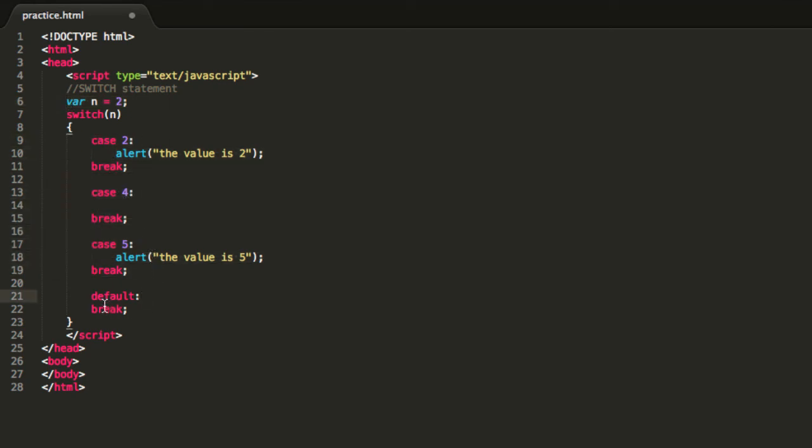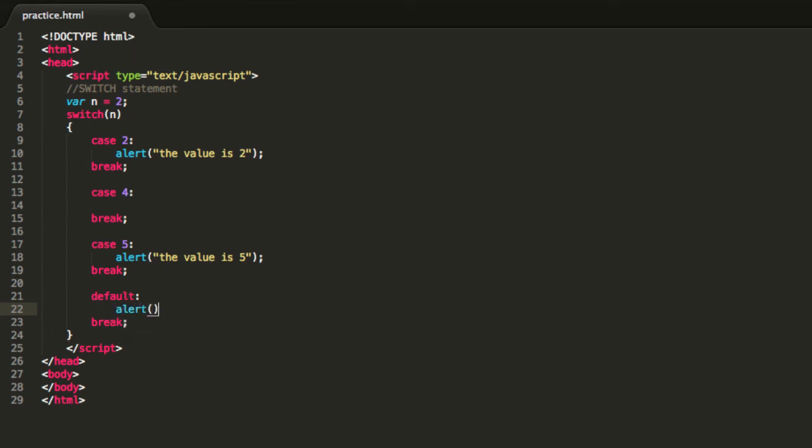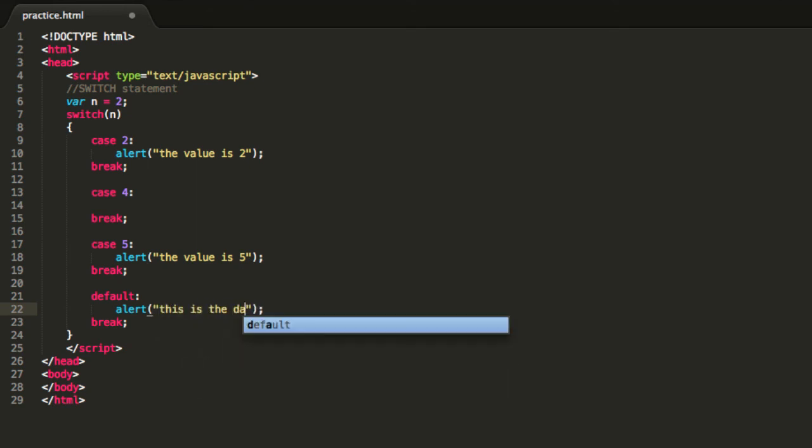So we have a default function that if this value doesn't match any of these cases over here, we will execute a default operation. And this default isn't really necessary, it is not a must that you have to do always, but you can just type in something like alert, this is the default case.